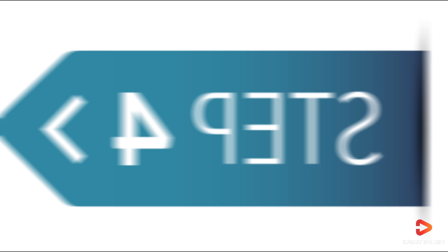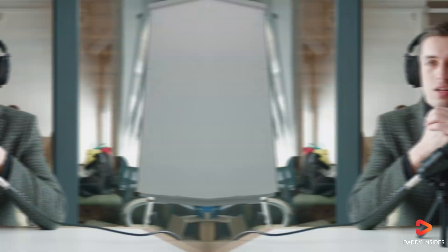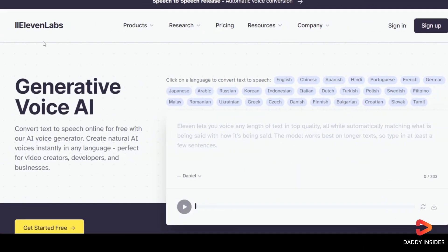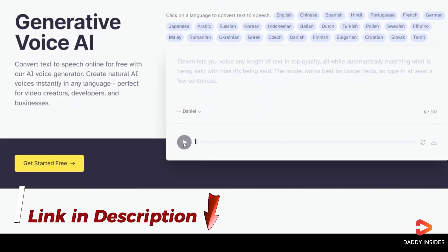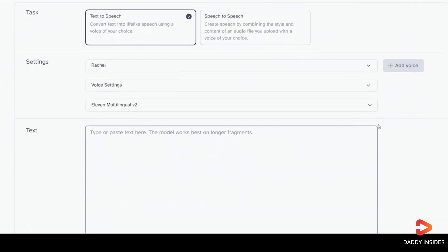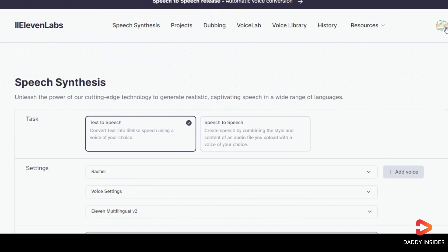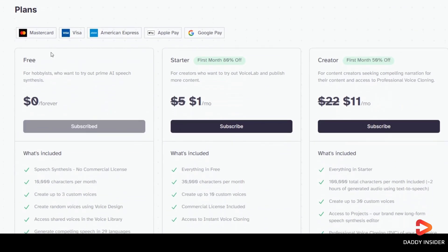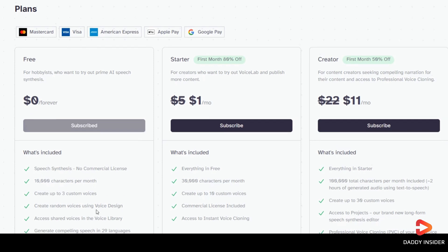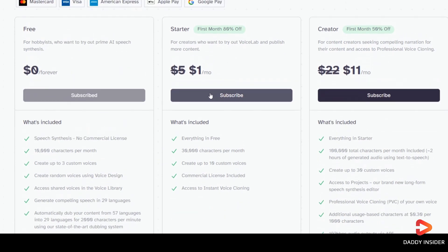Now let's move on to the fourth step, where we'll turn our written or generated story into spoken words to generate audio. For this task, you can use Eleven Labs, which is a popular AI voice generator. Eleven Labs has a free trial offering many minutes, and when your videos start making money, it's a good idea to sign up for their creator plan. However, we won't be using Eleven Labs — I'll explain our alternative shortly.